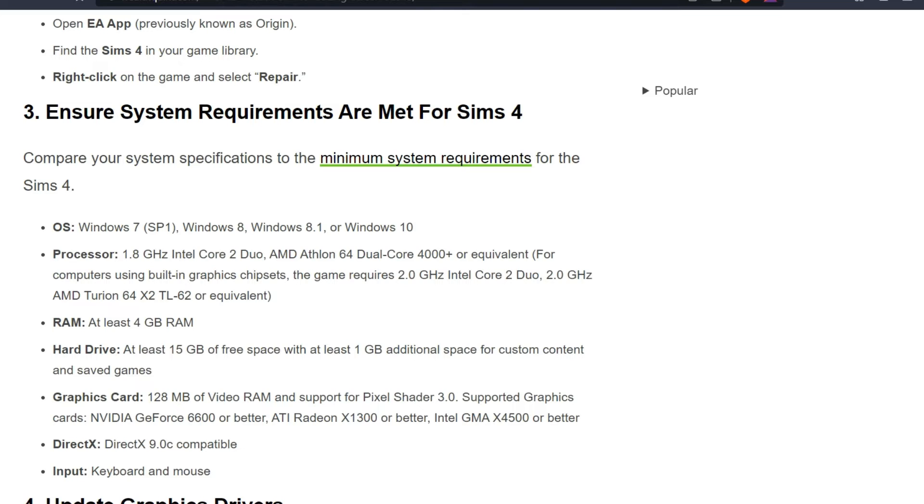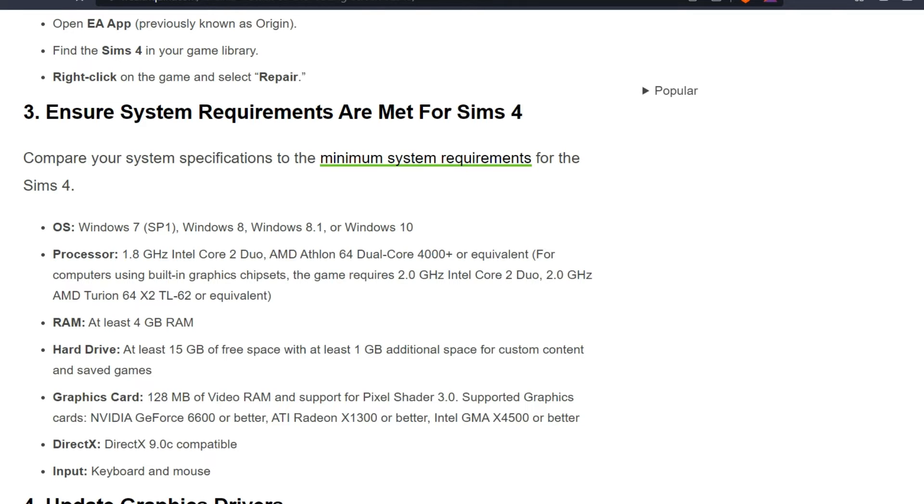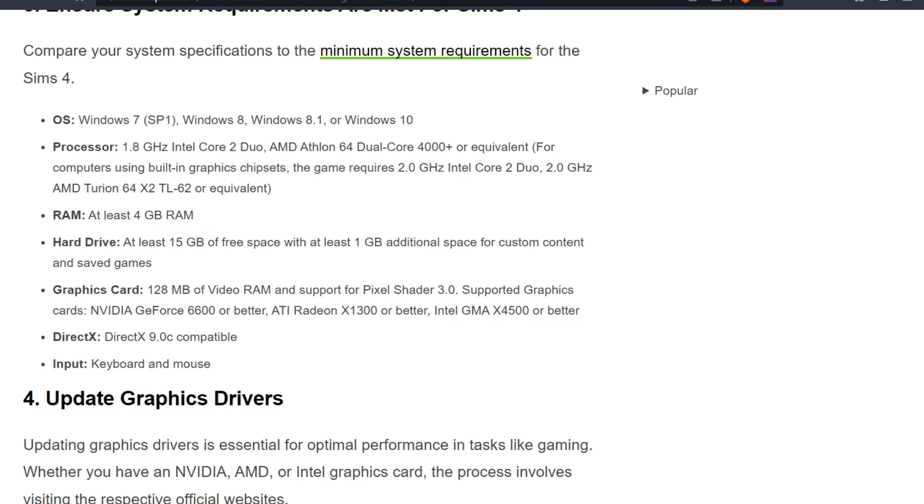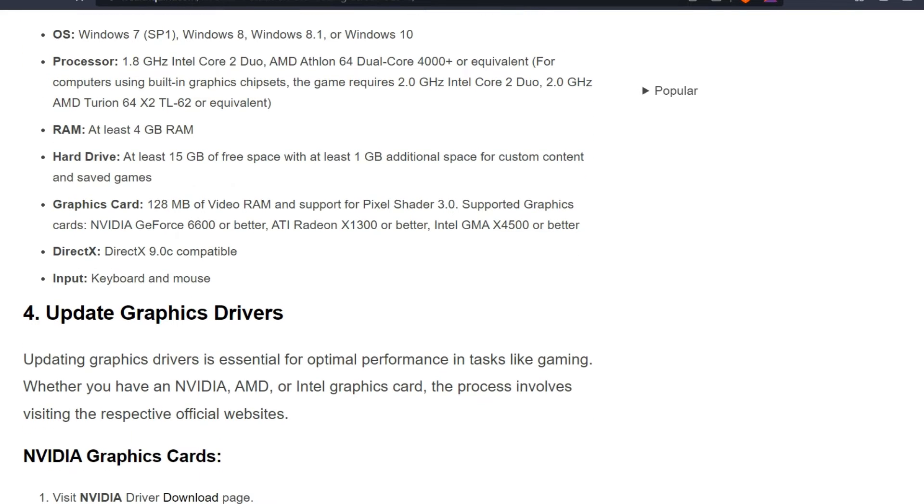AMD Athlon 64 Dual-Core 4000+ or equivalent for computers using built-in graphics chipsets. The game requires 2.0 GHz Intel Core 2 Duo, 2.0 GHz AMD Athlon 64 x2 Dual-Core 6400+ or equivalent. For RAM: at least 4GB RAM. Hard drive: at least 15GB of free space with at least 1GB additional space for custom content and saved games.